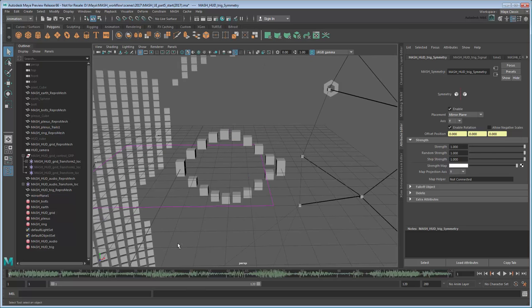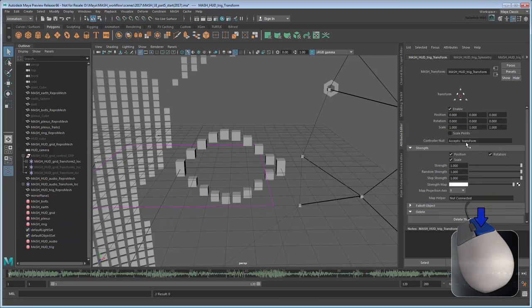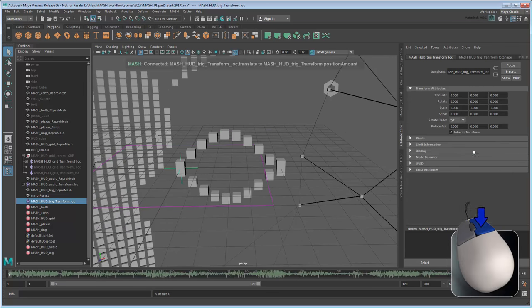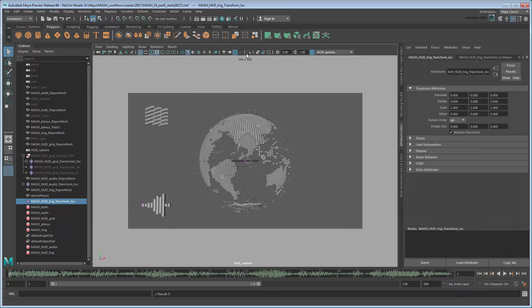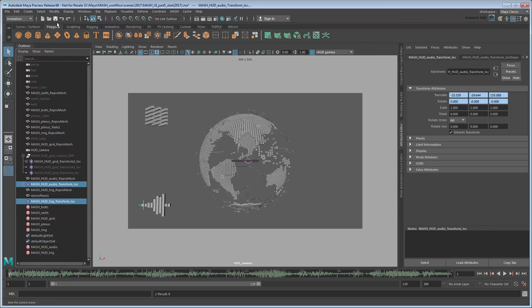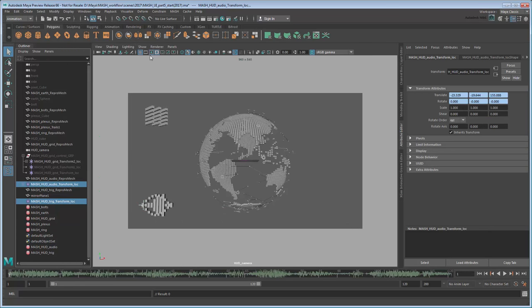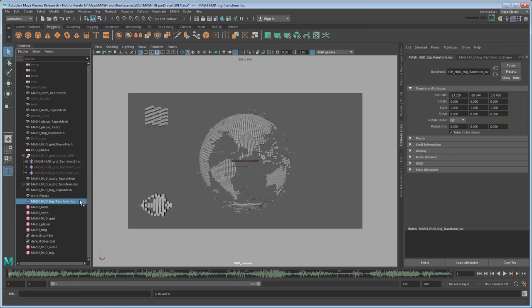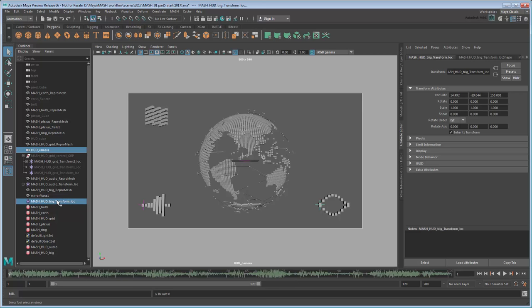Now position it to the HUD camera, just like you've done before, by creating a Transform node and controller, switching back to the HUD camera, and using the MatchTranslations function to set up an initial position, before manually tweaking it to the bottom right corner. Don't forget to constrain it to the camera.